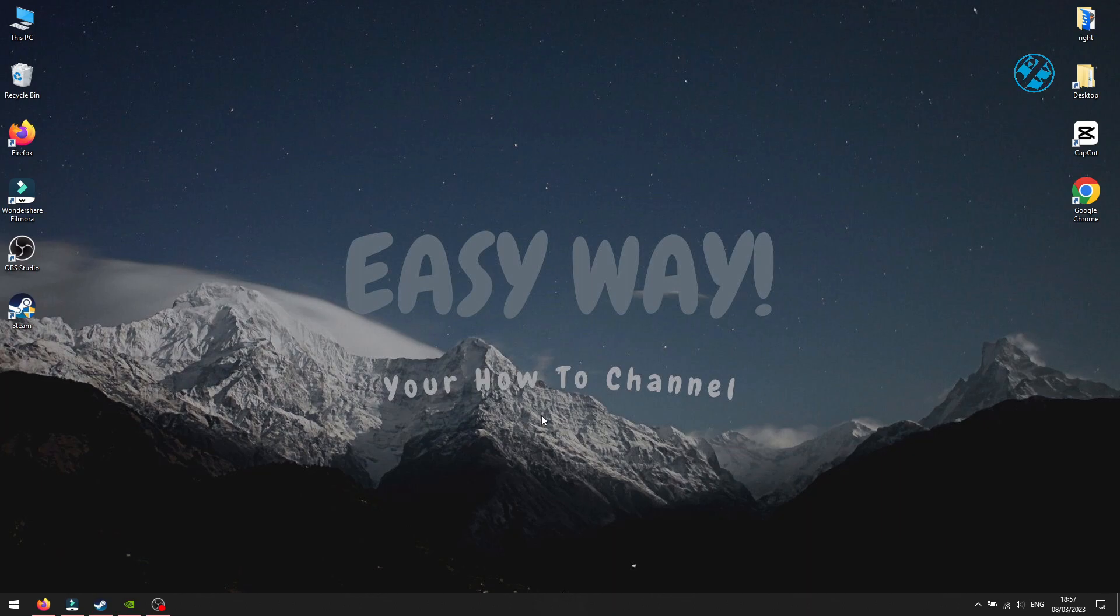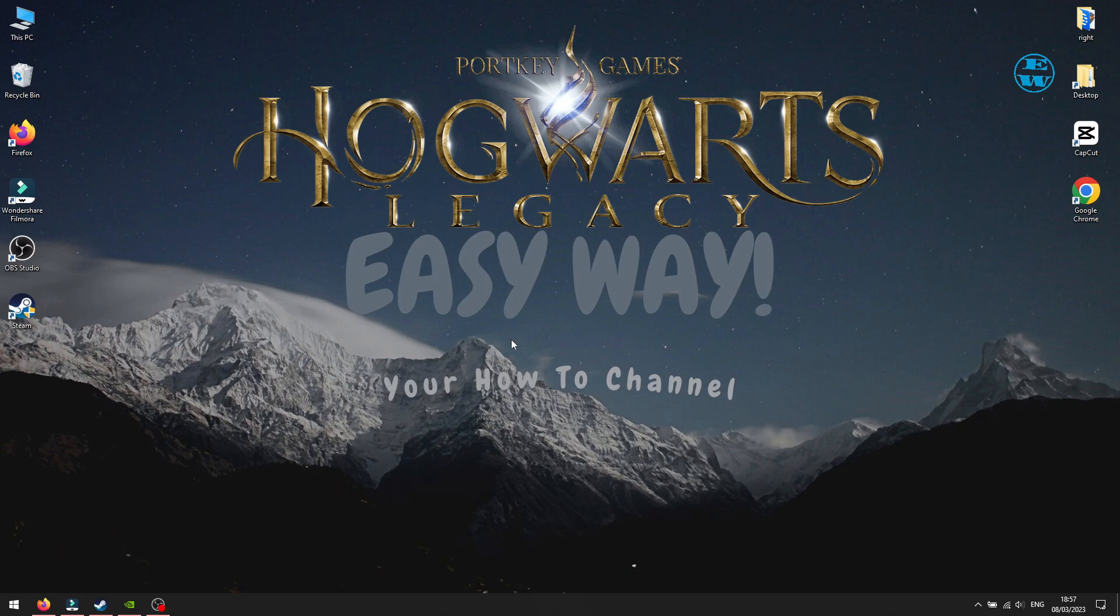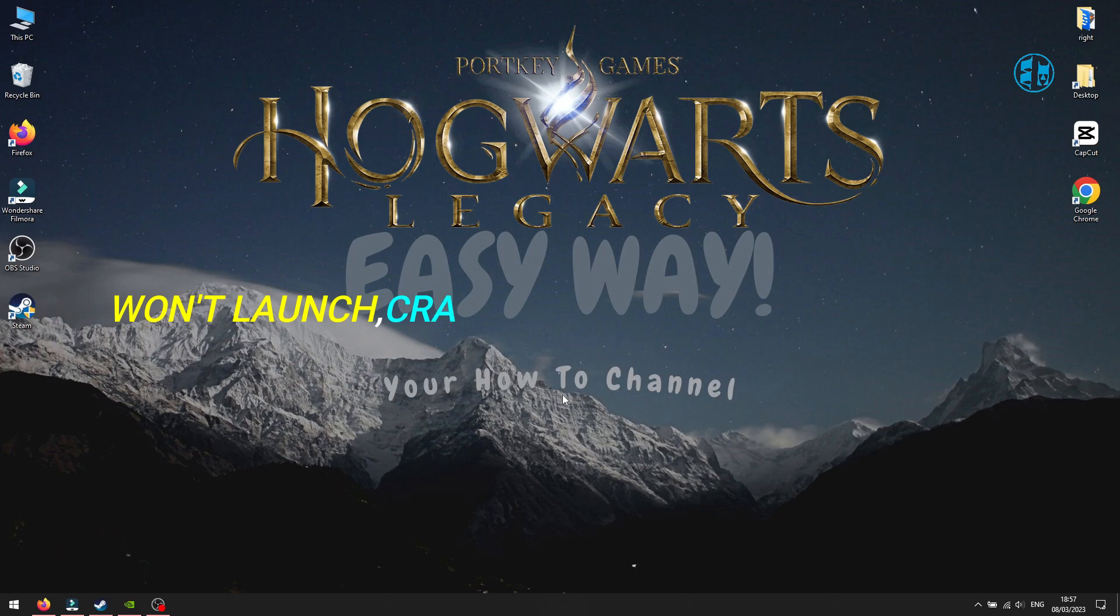Hi, and welcome to my channel. Hogwarts Legacy has arrived, and I see a lot of people having issues with this game, like crashing, freezing, or the game won't launch at all.